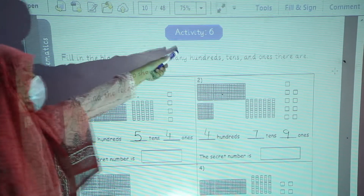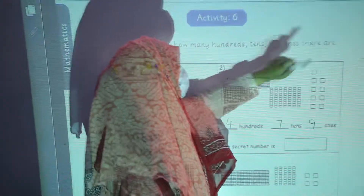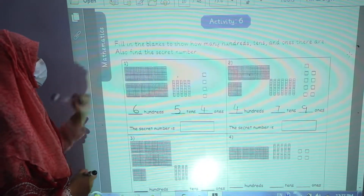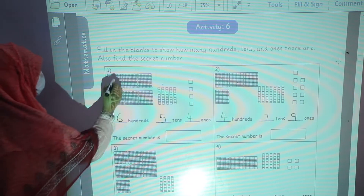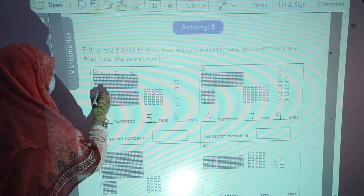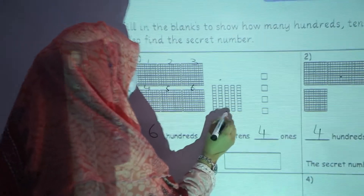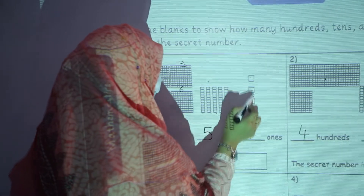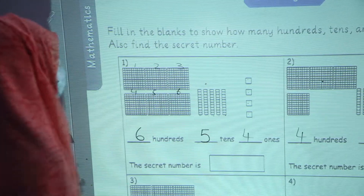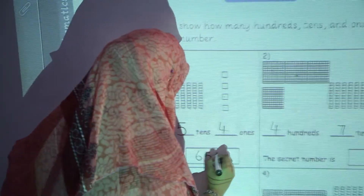Now we are going to start activity number 6. Fill in the blanks to show how many hundreds, tens, and ones there are, and also find the secret number. How many hundreds? 1, 2, 3, 4, 5, 6 — 6 hundreds. How many tens? 1, 2, 3, 4, 5 — 5 tens. And how many ones? 1, 2, 3, 4 — 4 ones. So the secret number is 654.